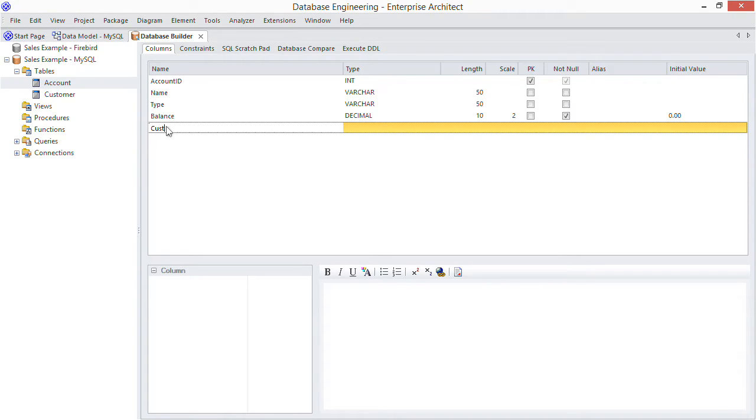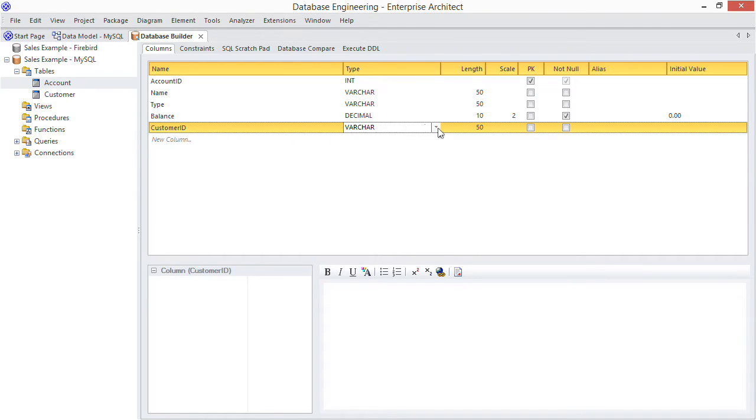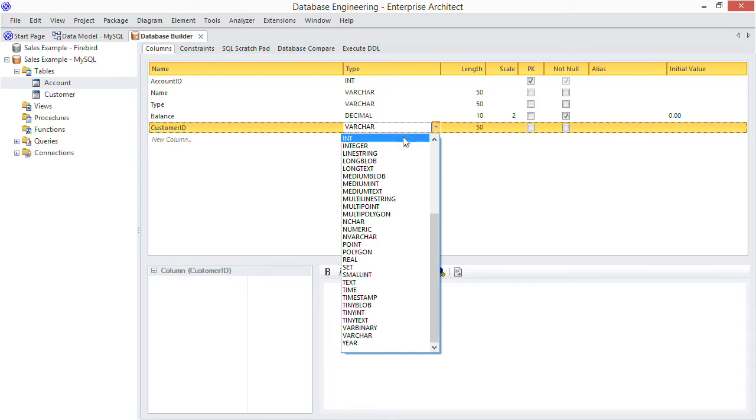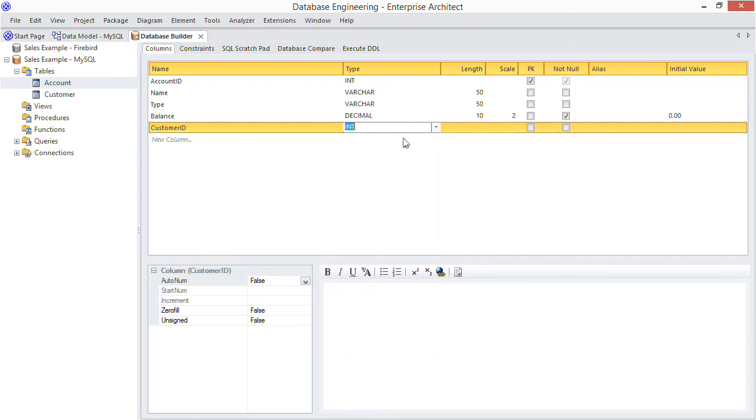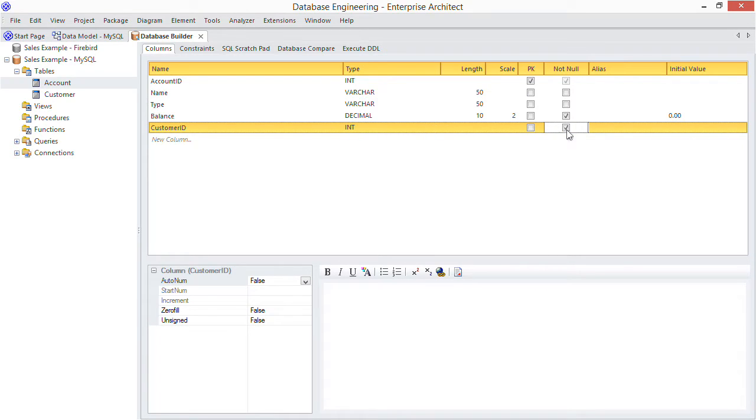To do that make a new column just by typing in a name for it. Customer ID will do. Then choose a compatible type for it, namely Int. And here you might choose not null, effectively forcing accounts to have a corresponding customer. So now we have a place to hold the reference to customer ID.